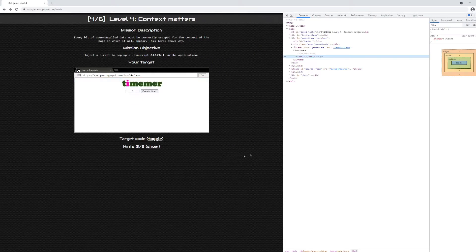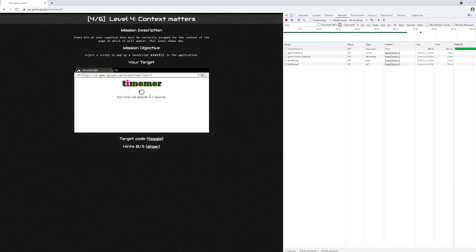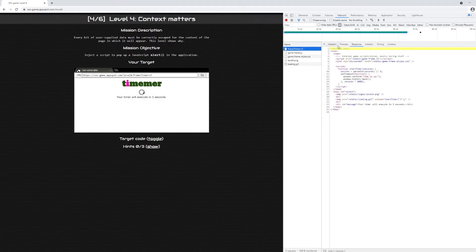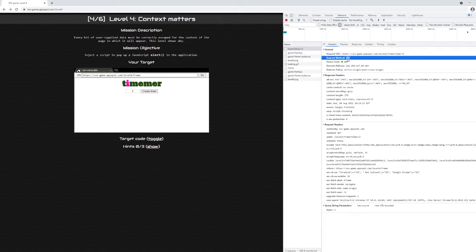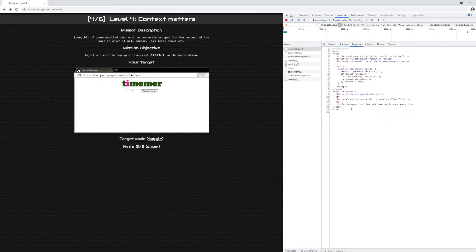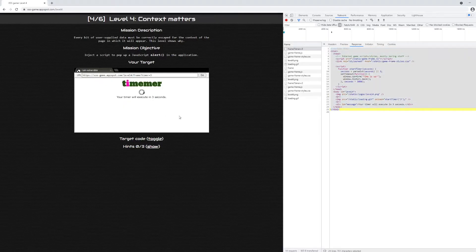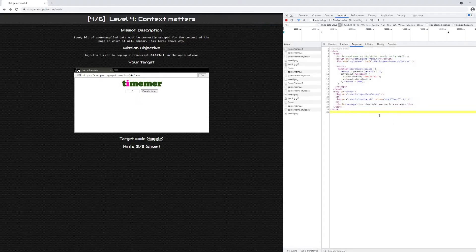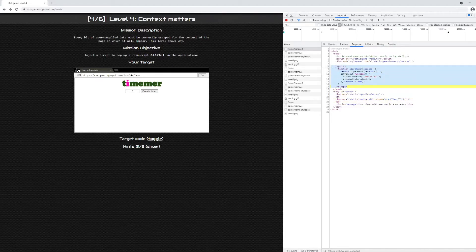Opening the developer tools and going to the Network tab, we click Create Timer and see an HTTP GET request with a query parameter called timer with a value of three. The response contains HTML, confirming this is a two-page application. Inside the HTML, there's an image tag that, when it loads, runs a startTimer function defined in a script block.